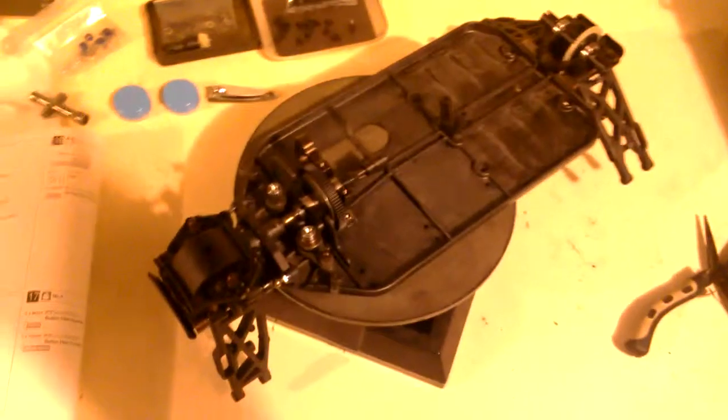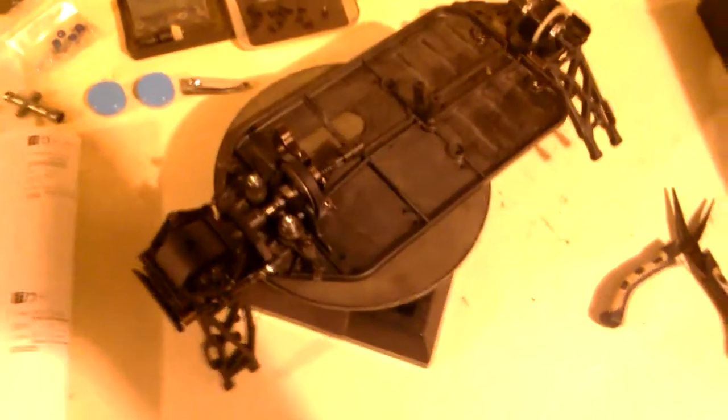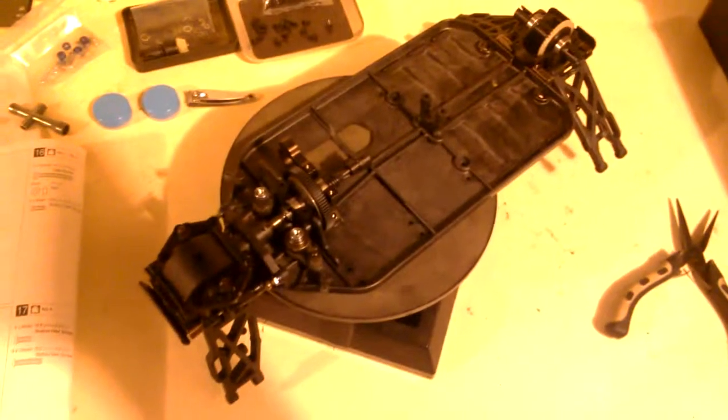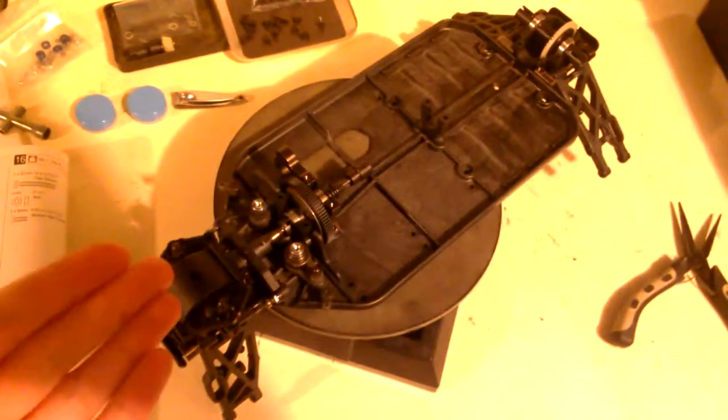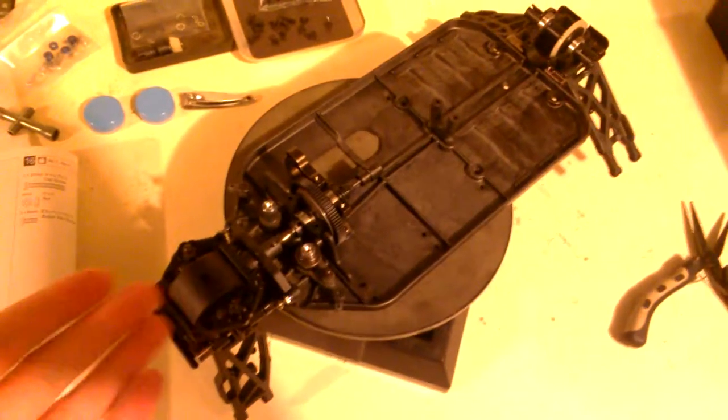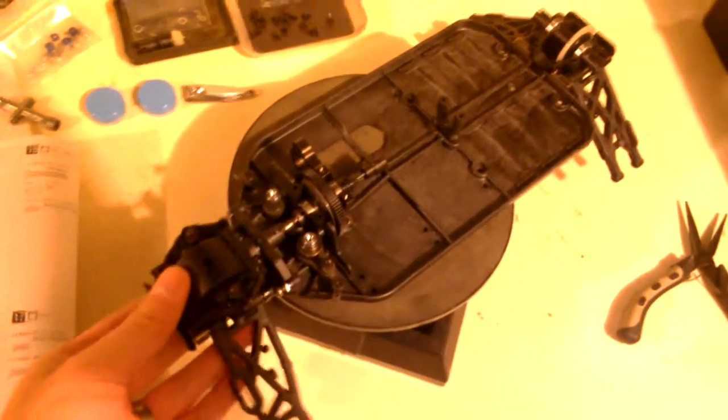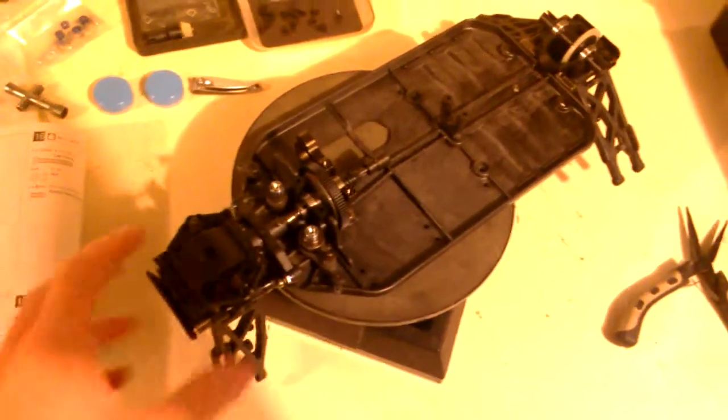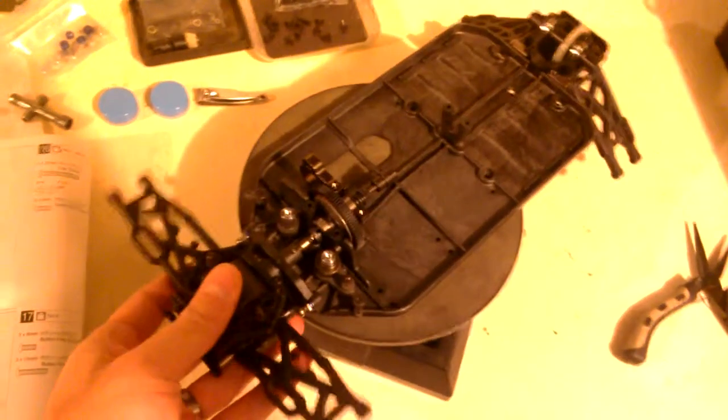This is part one of the build slash overview series for the Kyosha Laser ZX-5 FS2 SP. That's the latest version of the Laser that came out.